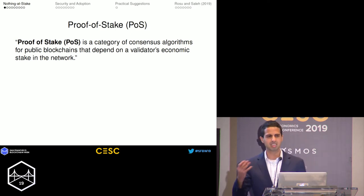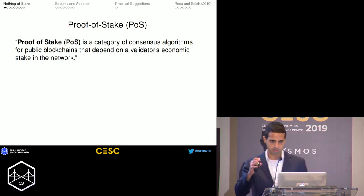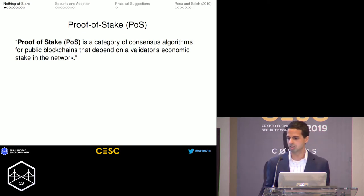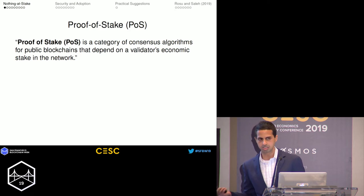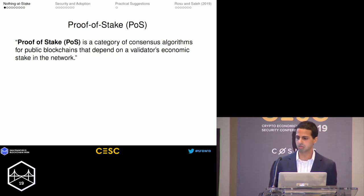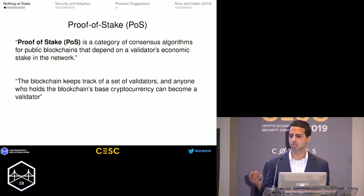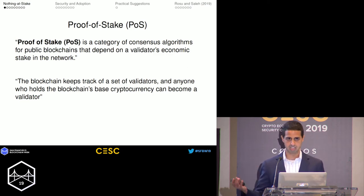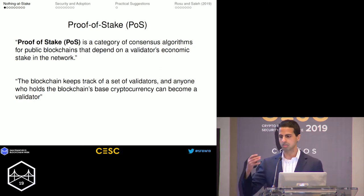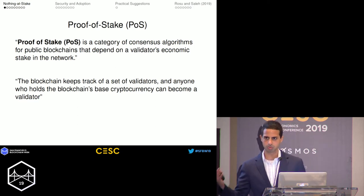It's pretty well stated by Ethereum, so I'm going to be quoting from Ethereum's proof-of-stake FAQ. They say proof-of-stake is a category of consensus algorithms for public blockchains that depend on a validator's economic stake in the network. The blockchain keeps track of a set of validators, and anyone who holds the blockchain's base currency can become a validator. When we're talking about stake, we're talking about individuals who hold the base cryptocurrency.